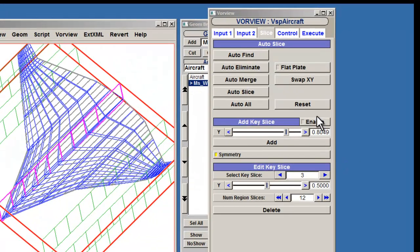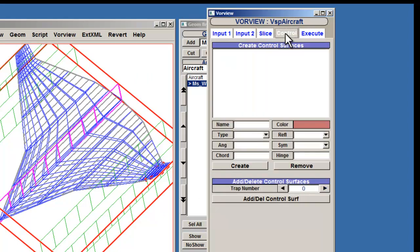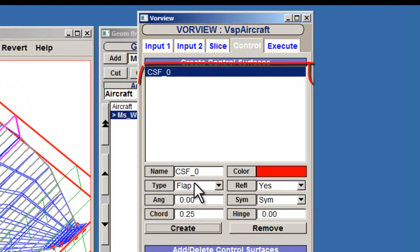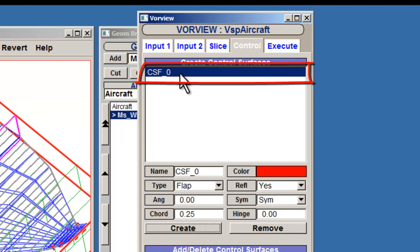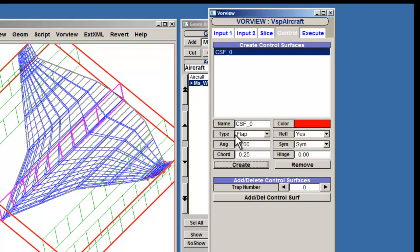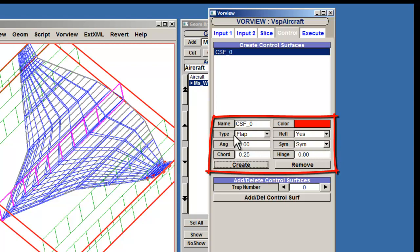The Control tab will allow you to create and edit control surfaces on your model. Select Create to make a new control surface. You should now see CSF 0 listed in the browser window. Then, edit the parameters under Create Control Surfaces as necessary.